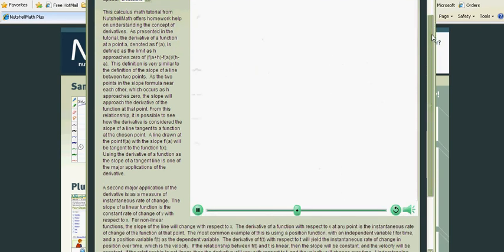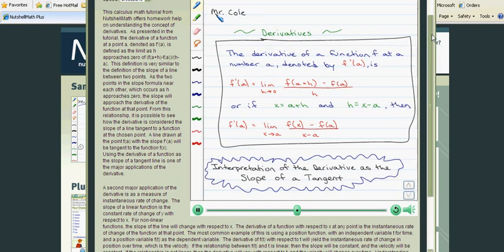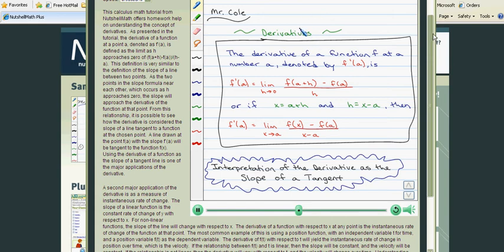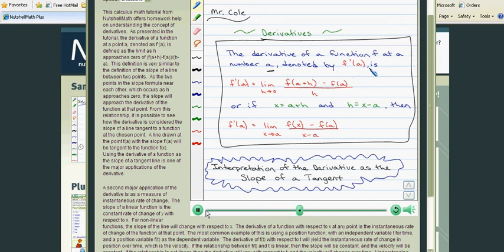Hey everyone, it's Mr. Cole here. Today we're going to introduce this idea behind derivatives. And the derivative of a function f at a number a is denoted by f prime of a is just this right here. And that is it right there.